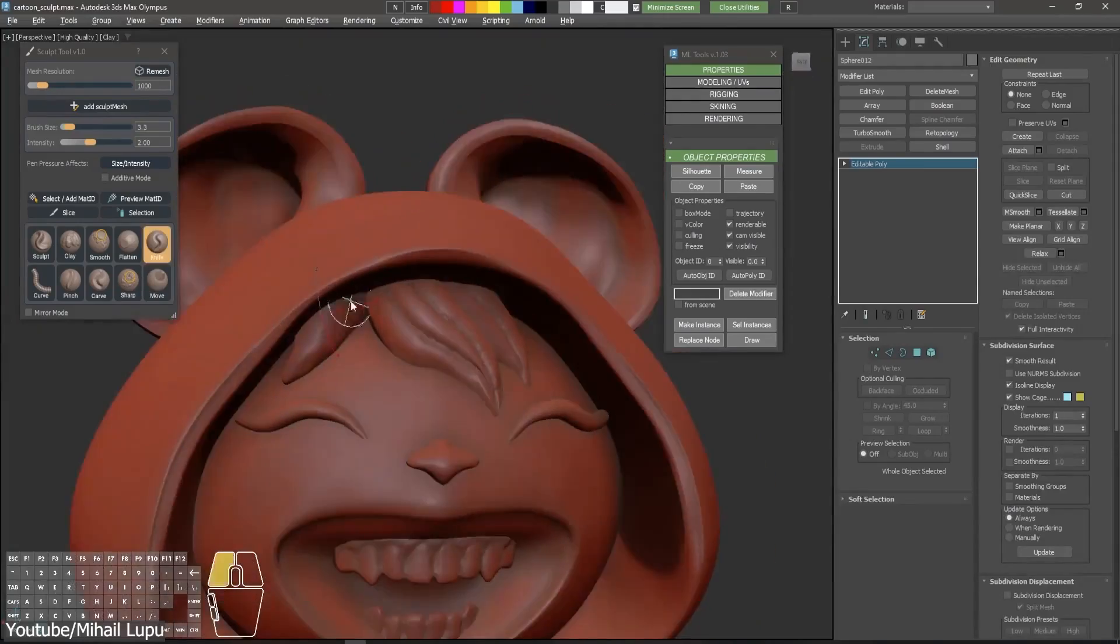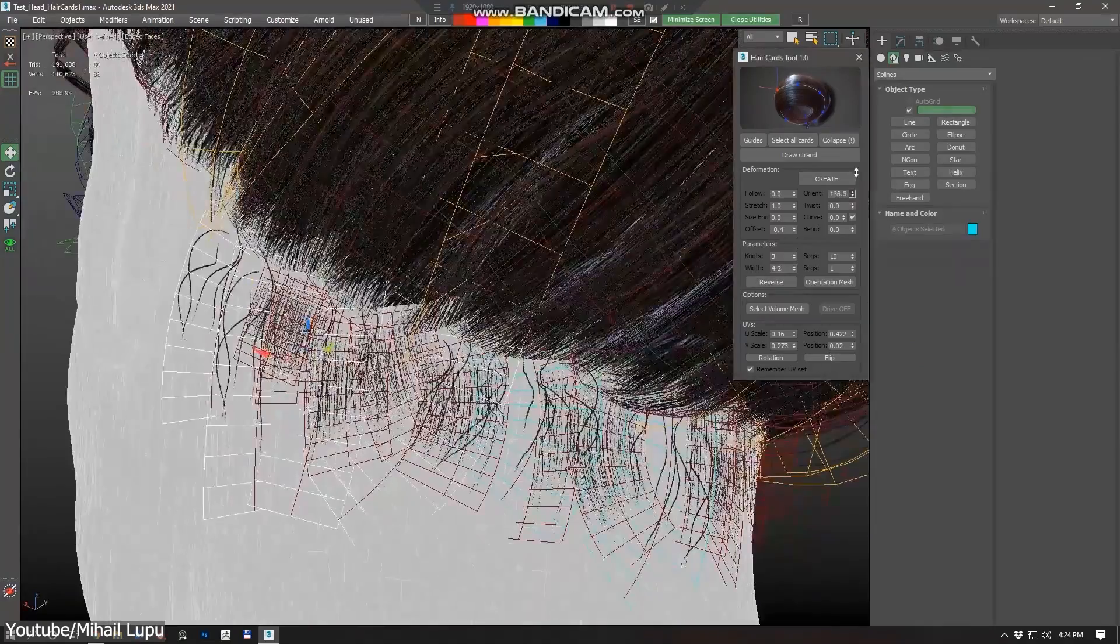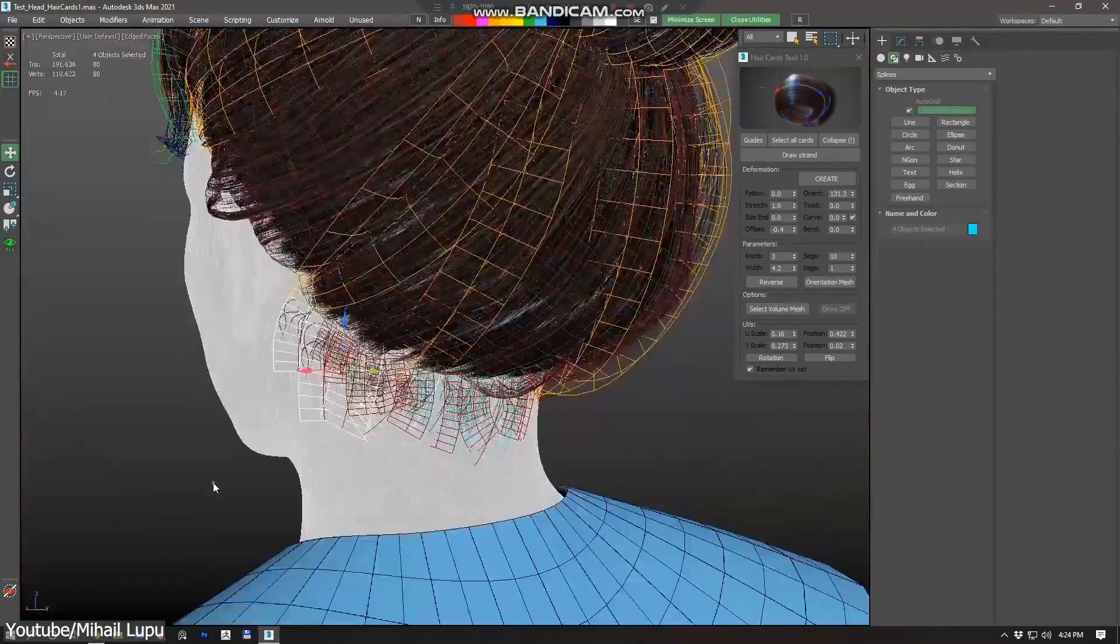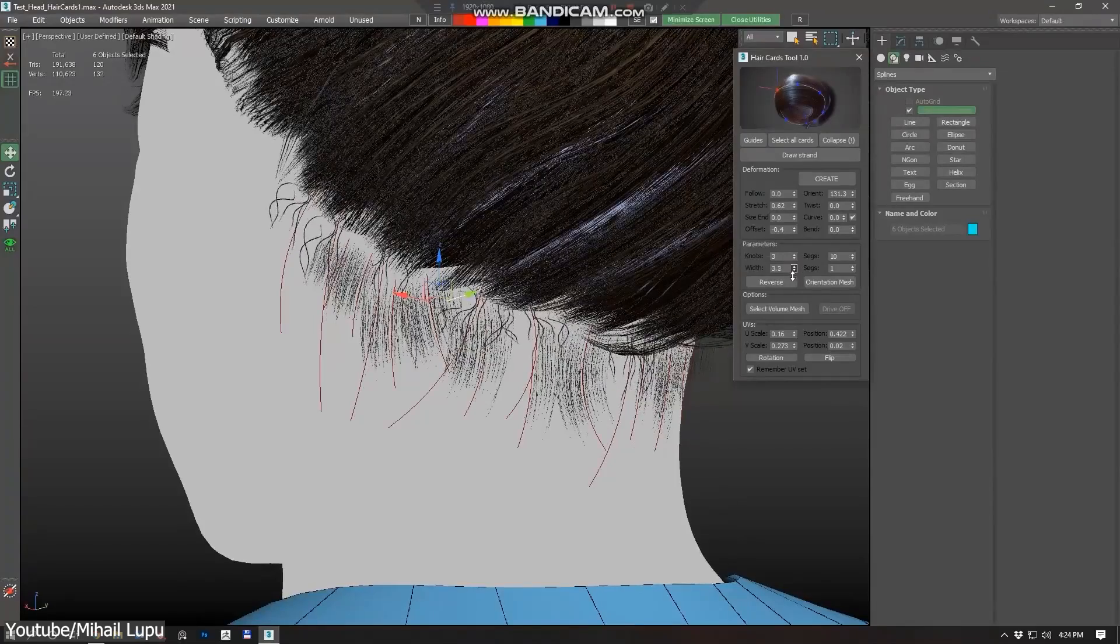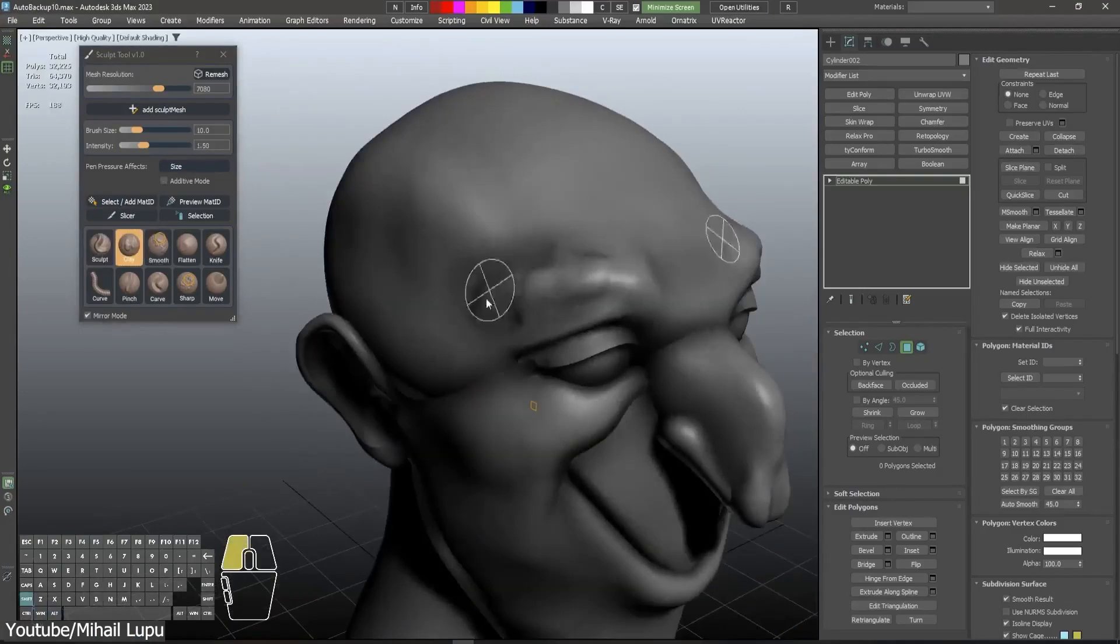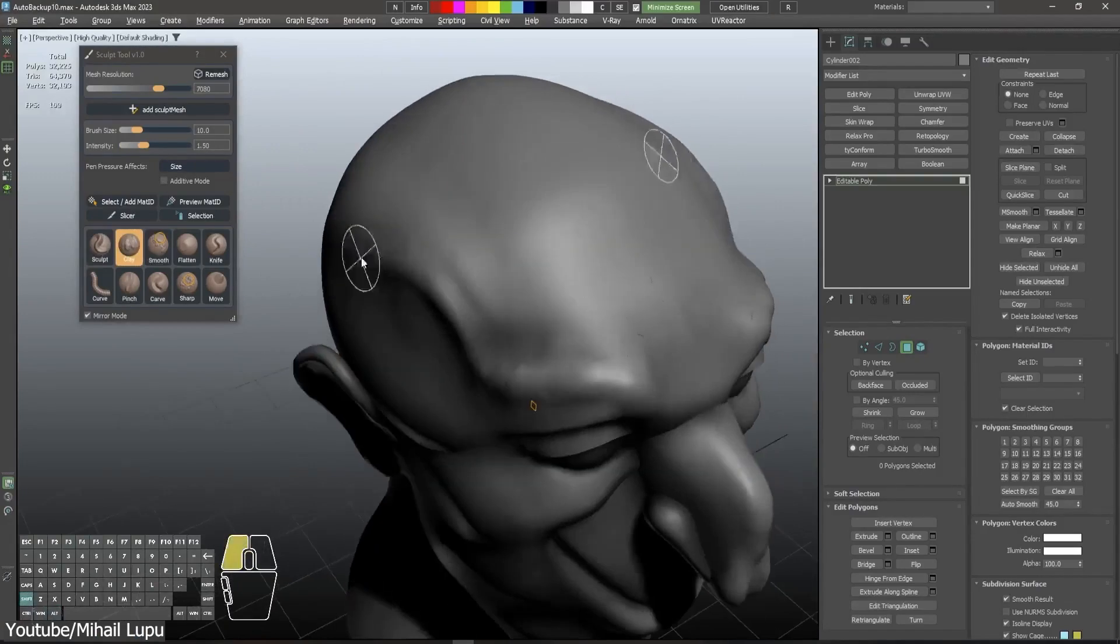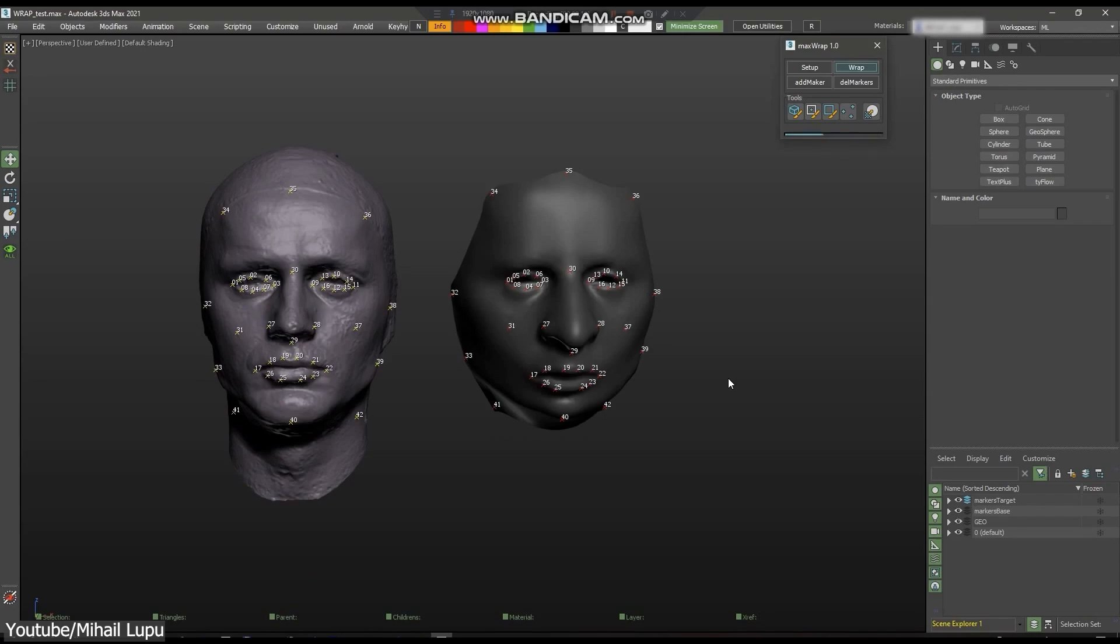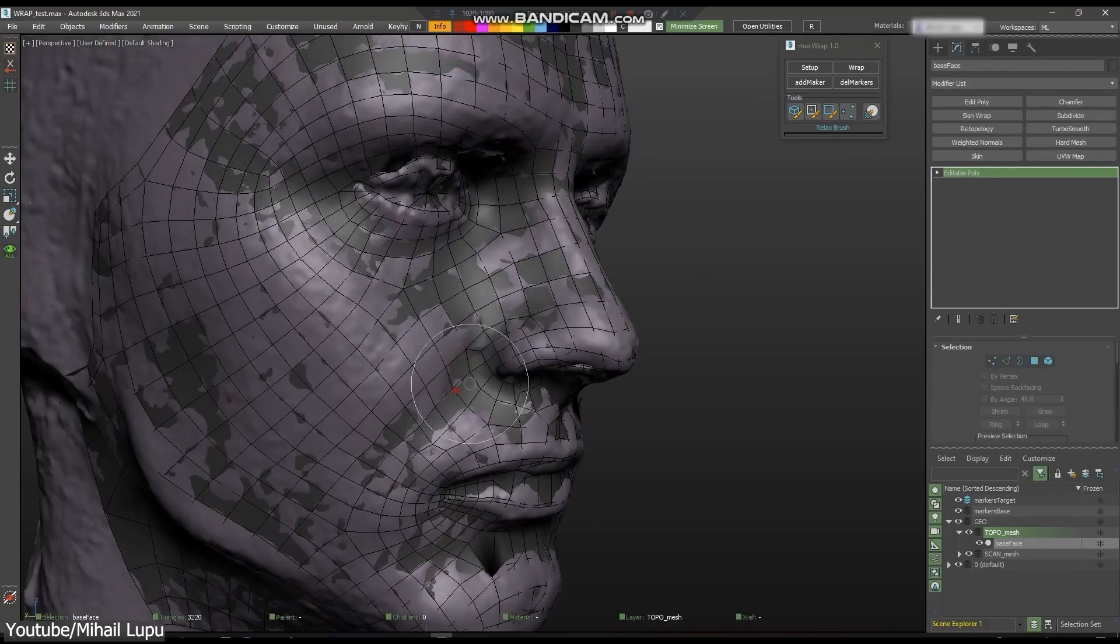In today's video, we're gonna talk about some of the best 3ds Max plugins that could help you improve your modeling, animation, sculpting, in addition to many other things. So without further ado, let's jump right in.